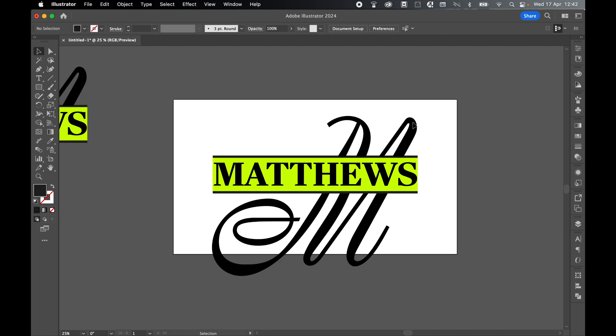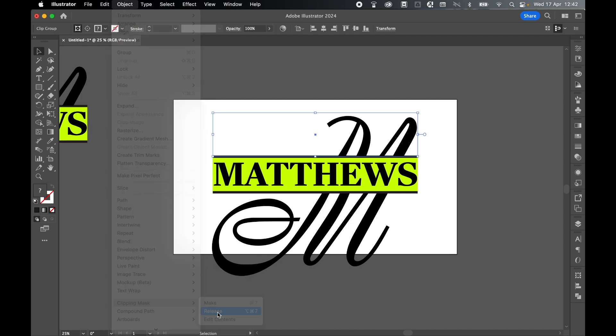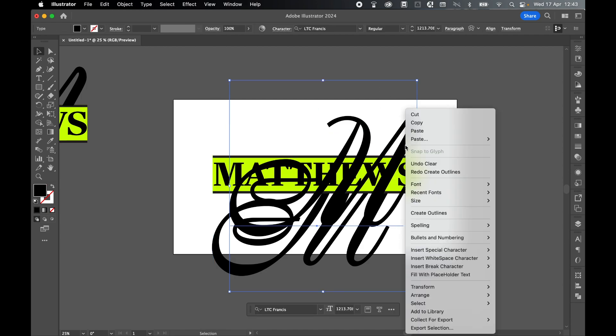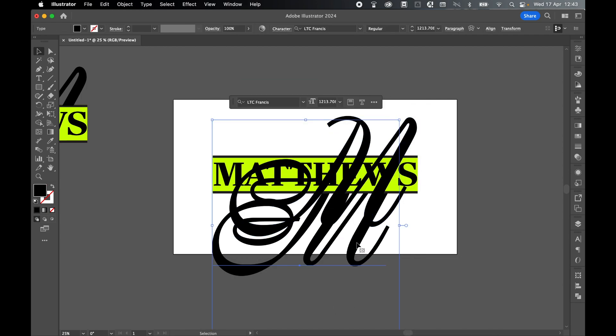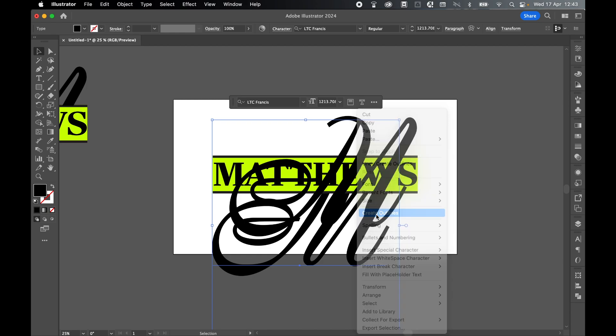Let's start expanding everything here. I'm going to select this top M. Release this from the clipping mask. Clipping mask release. We can get rid of this here. Select the text, right click and create outlines. Do the same on this bottom text: select, right click, create outlines.